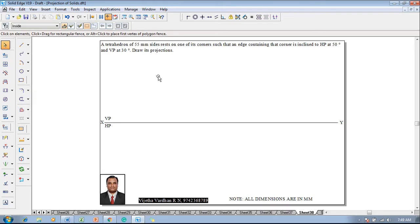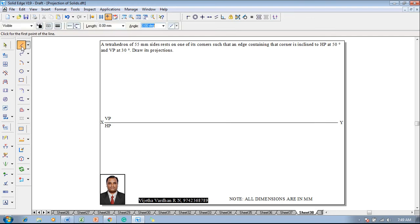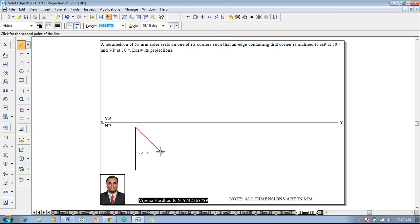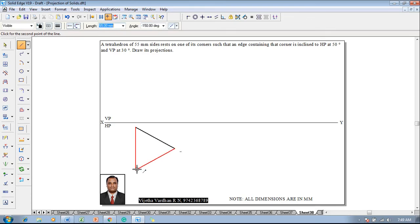A tetrahedron is formed by joining 4 equilateral triangular faces, so one has to construct the triangular face of size 55mm first. Using the line command with a thickness of 0.5mm, construct a side length of 55mm, then using the midpoint symbol go to the length of 55mm. Now one can see that we get the tracking points, and by the help of that one can construct the proper triangle.